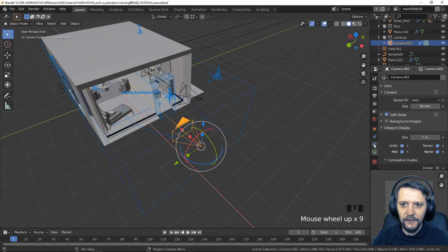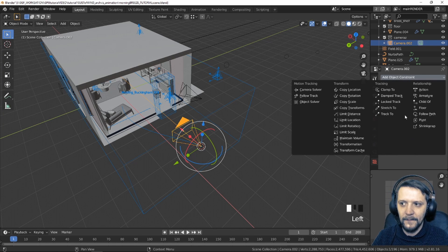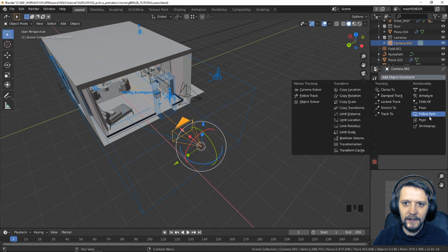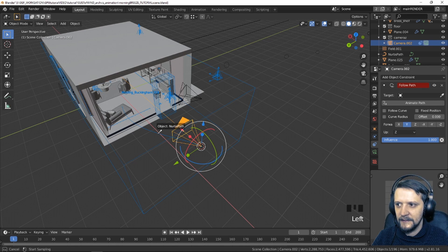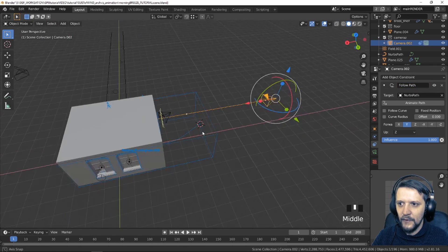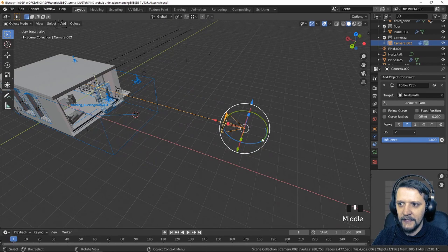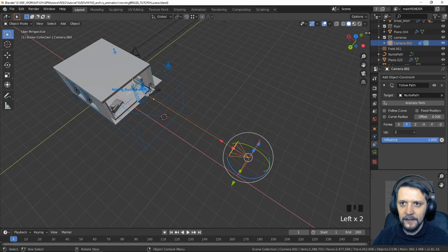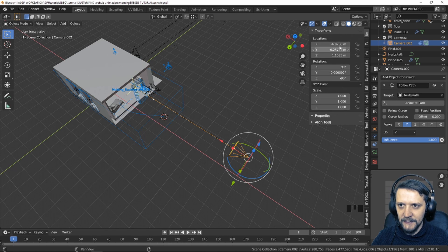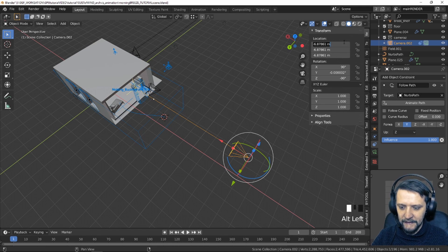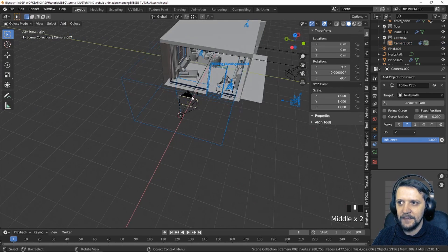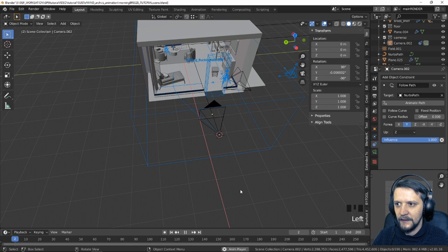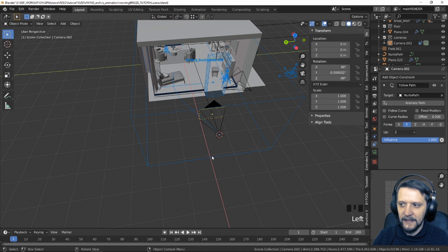To connect this we'll add an object constraint, and for that we will use a relationship constraint for our camera and this will be follow path. Now we have to pick the path that we want the camera to follow. So let's take the eyedropper. But as you might see the camera was displaced, so to fix that we'll just go to the item settings and just reset by pressing Alt and all of the values reset them to zero and that will fix the displacement.